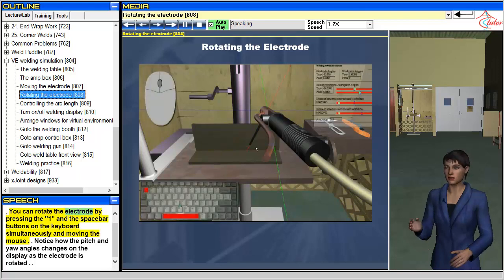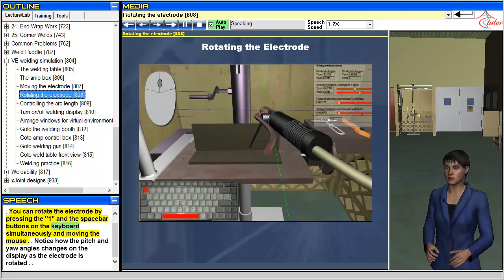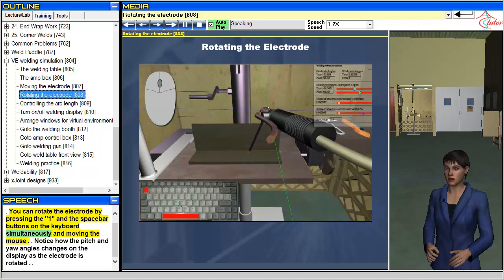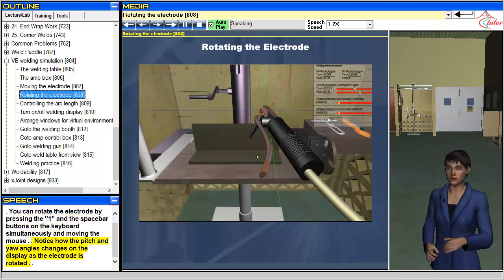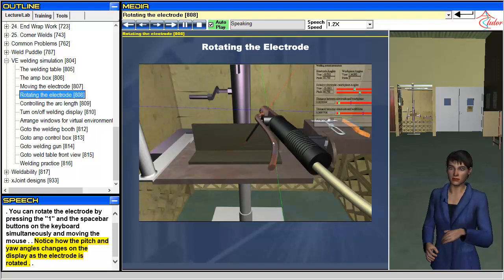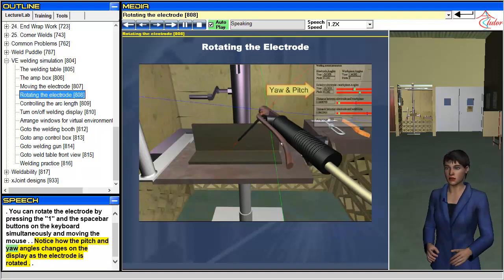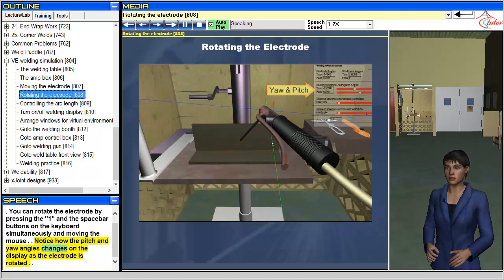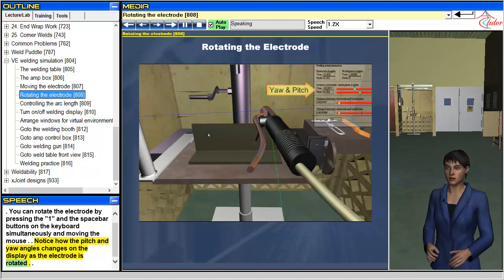You can rotate the electrode by pressing the one and the spacebar buttons on the keyboard simultaneously and moving the mouse. Notice how the pitch and yaw angles change on the display as the electrode is rotated.